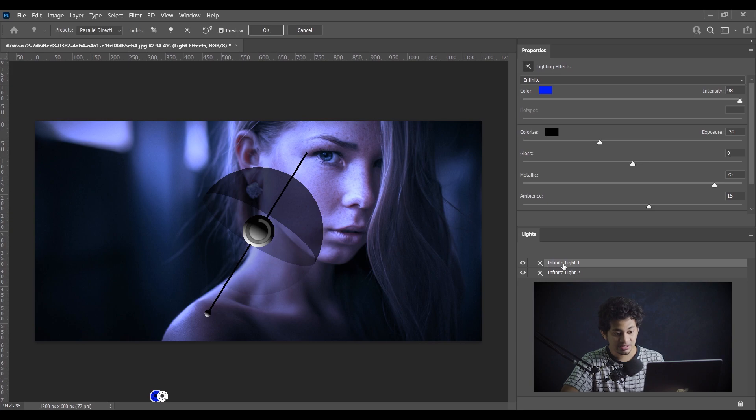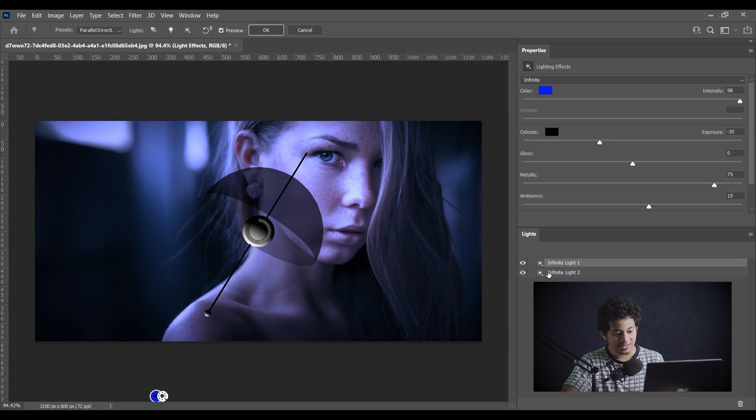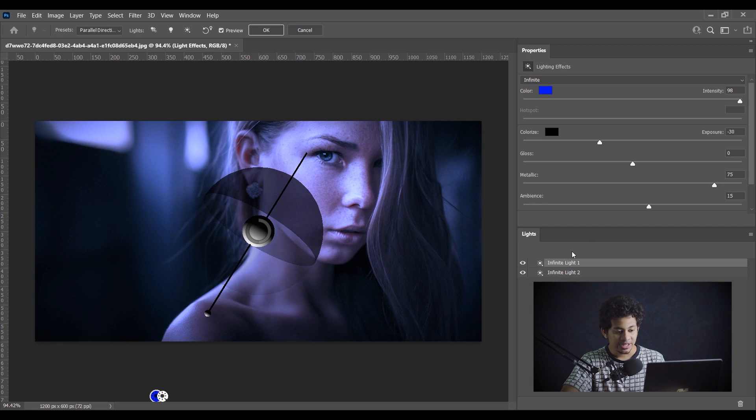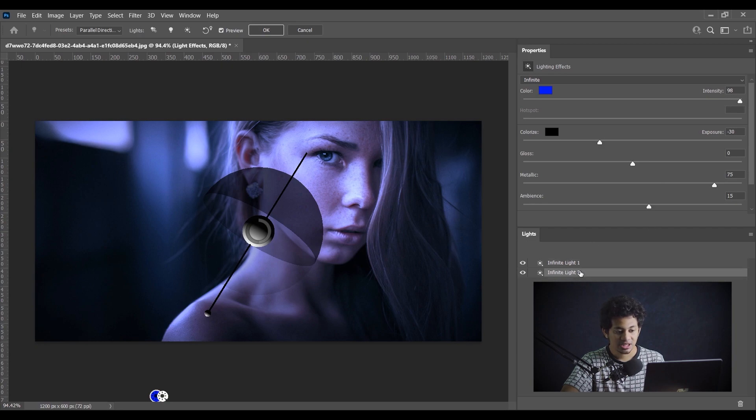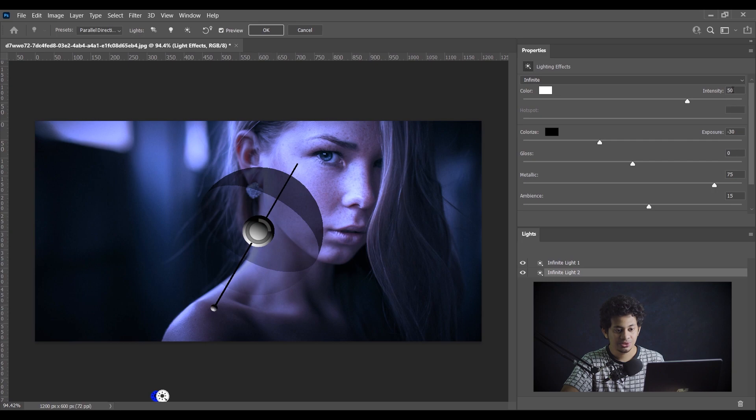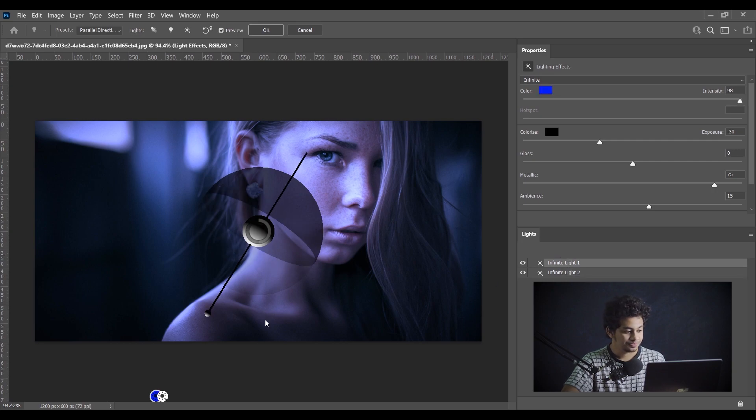Come into the Lights option and here the Infinite Light 1, that means the source one, and Infinite Light 2, that means the light source number two. Light 1 intensity is almost 100 and for Light 2 intensity is 50. Go back to the Light 1.